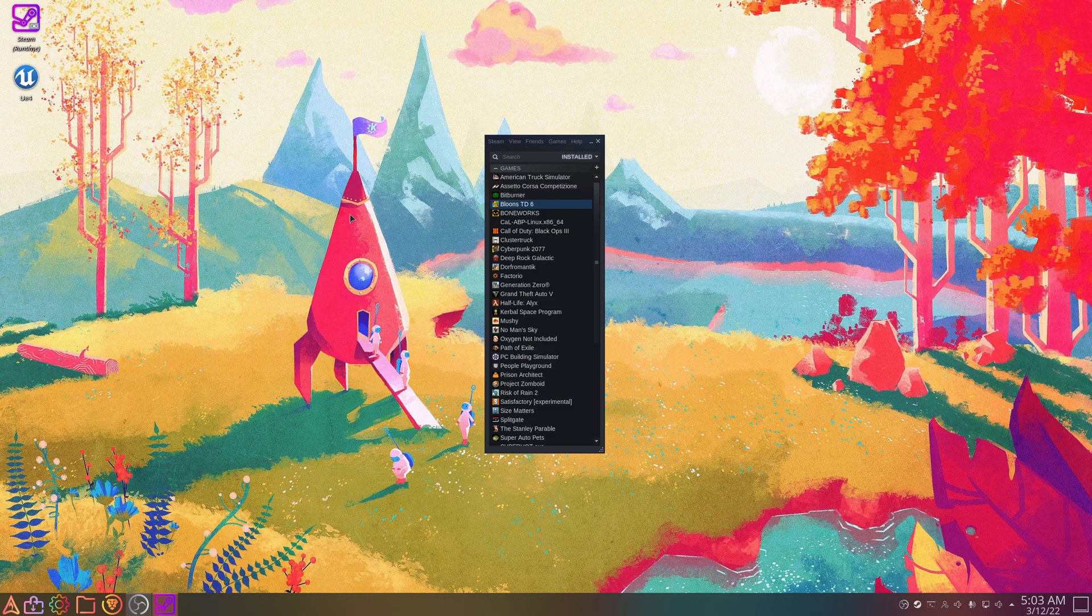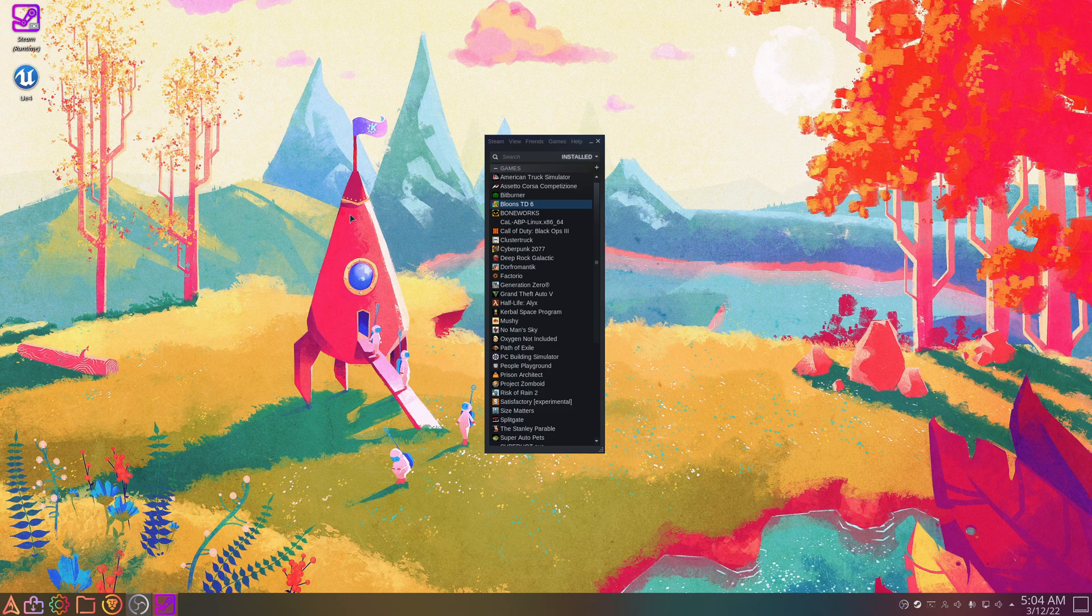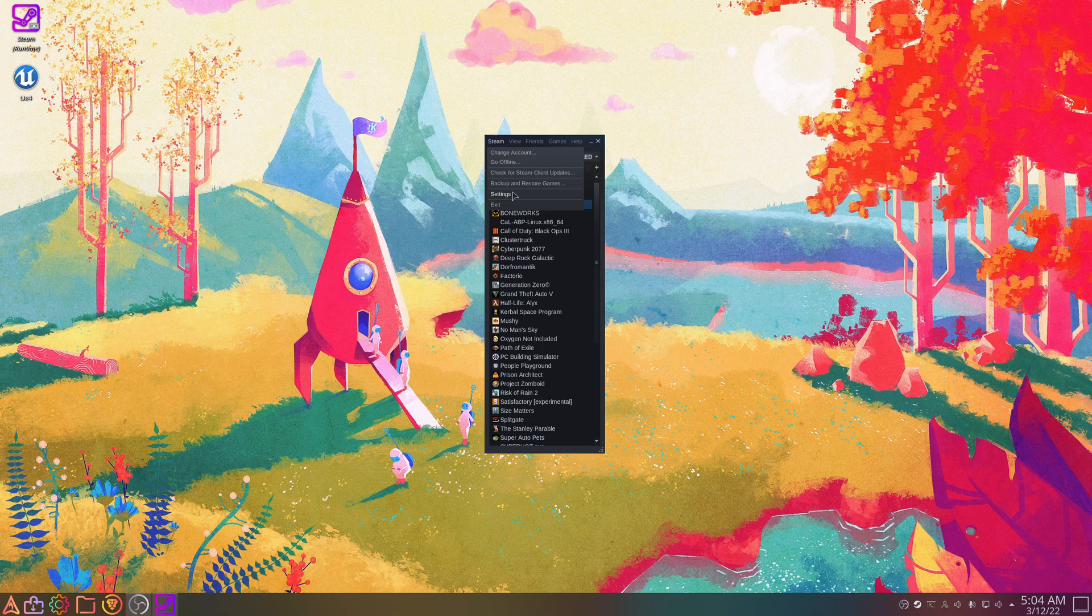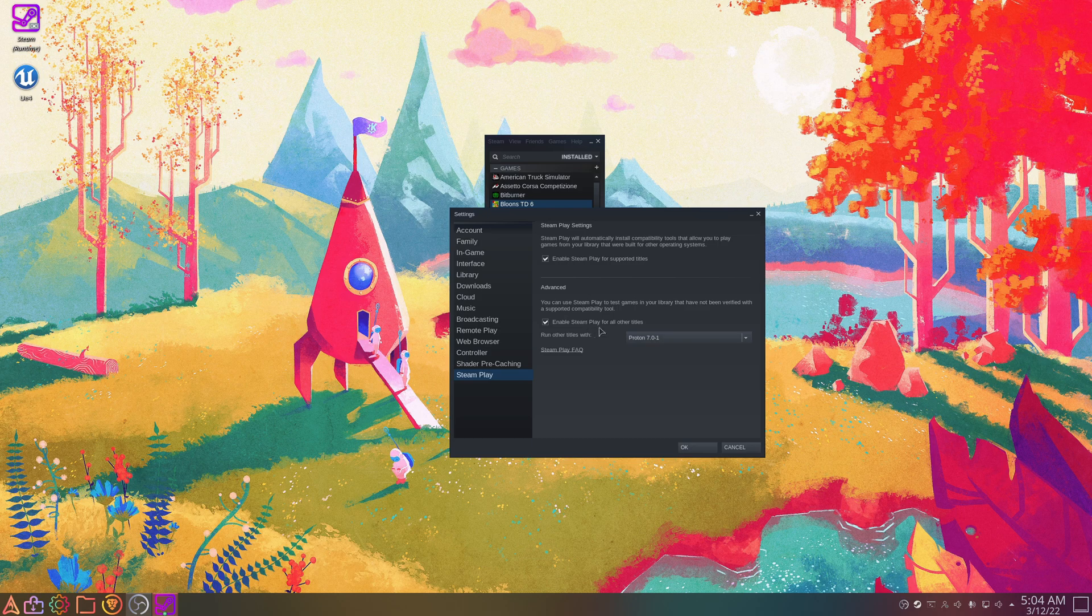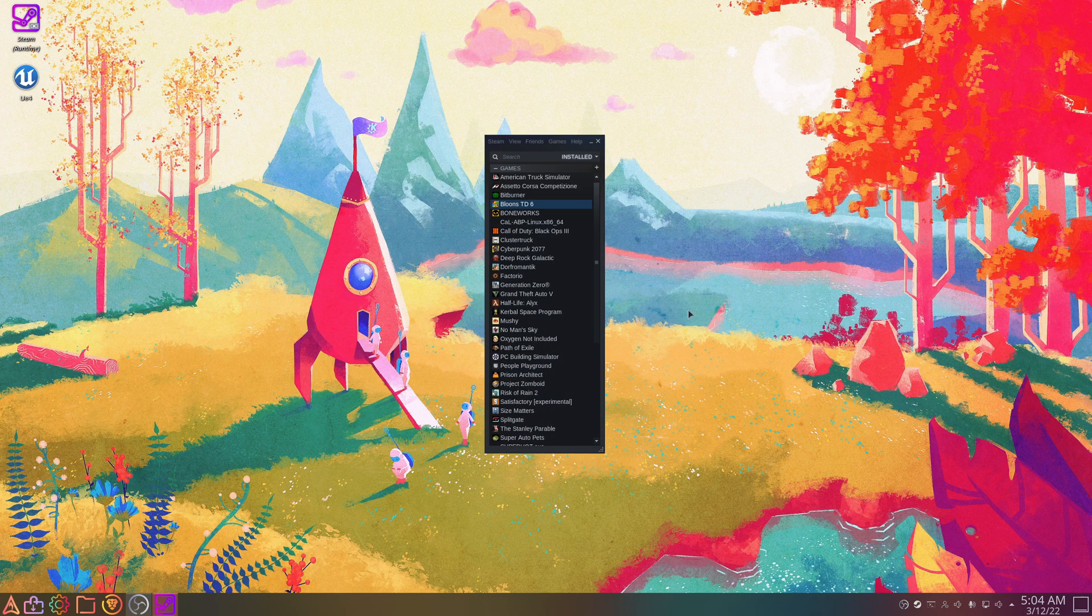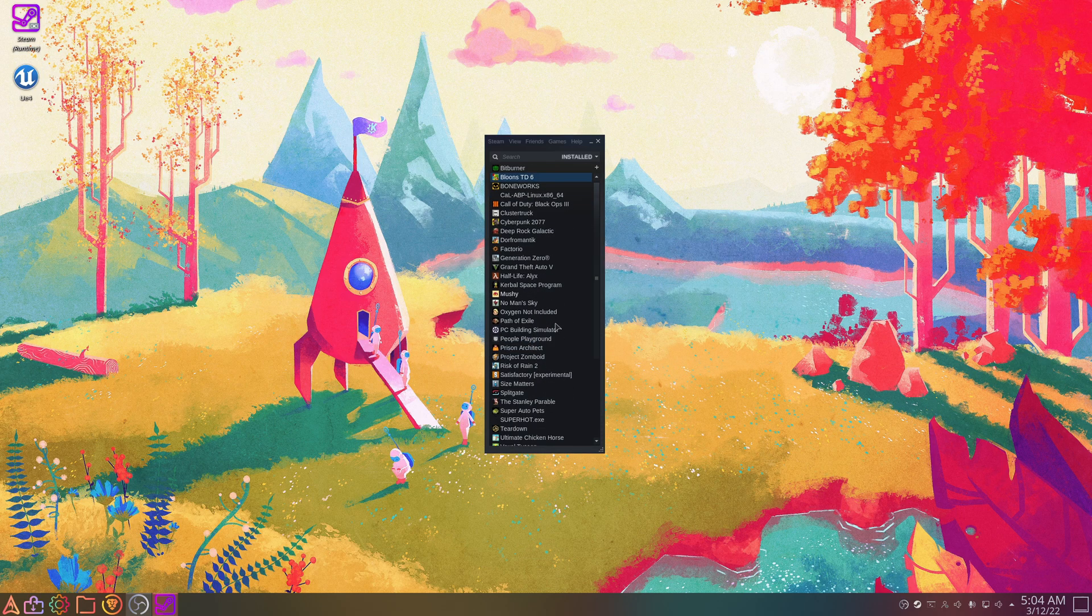And then we're going to do the same for Lutris plus Wine, because Lutris needs Wine to work. So to start in Steam, you'll click Steam in the top left, go to Settings, then go to Steam Play, and then you'll want to enable Steam Play for all other titles. This will let you download all your Windows-only games and it will stop the install button from being grayed out.